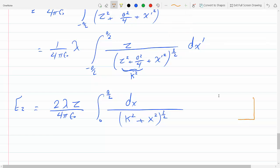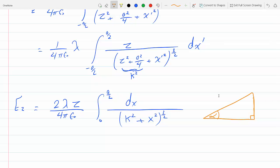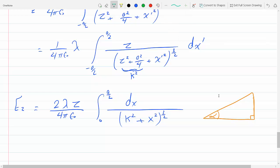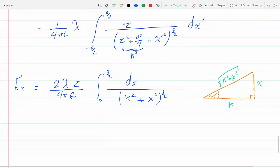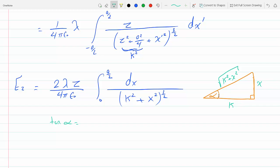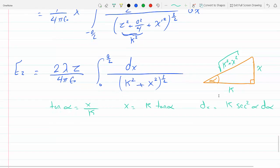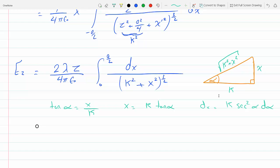We solve this using trig substitution. Let this angle be alpha, with opposite side x and adjacent side k, so tan alpha equals x over k, meaning x equals k tan alpha and dx equals k sec squared alpha d alpha. From the right triangle, cosine alpha equals k over the square root of k squared plus x squared.